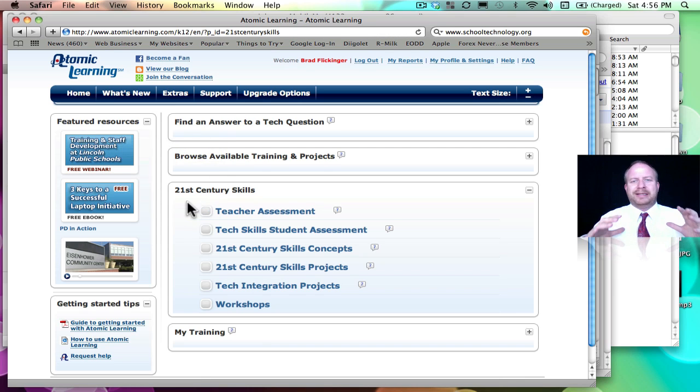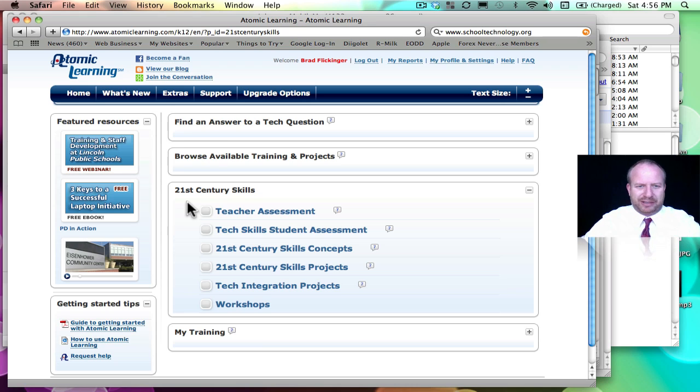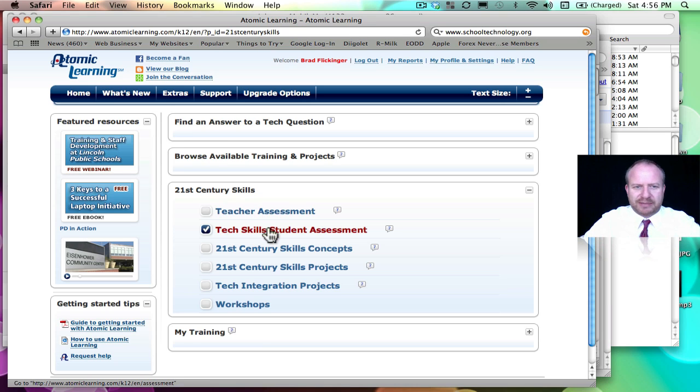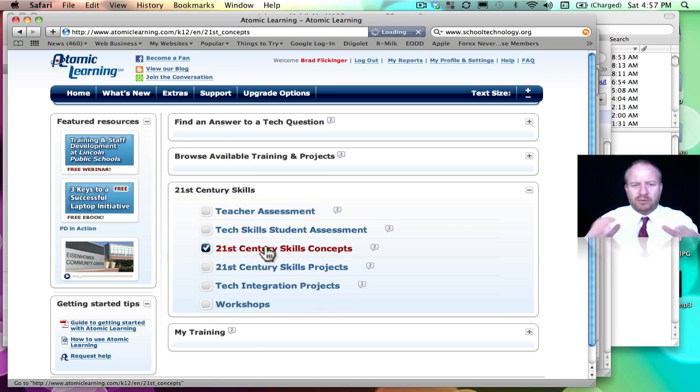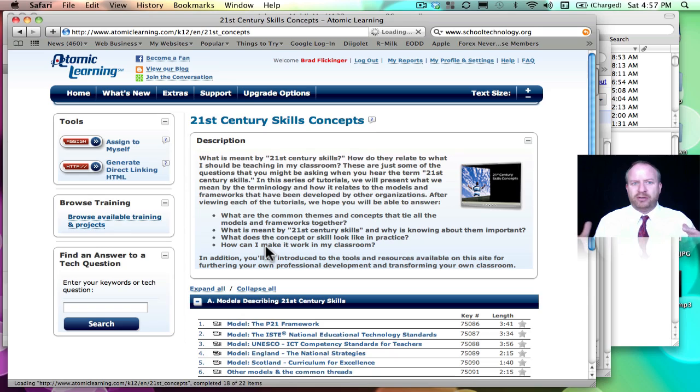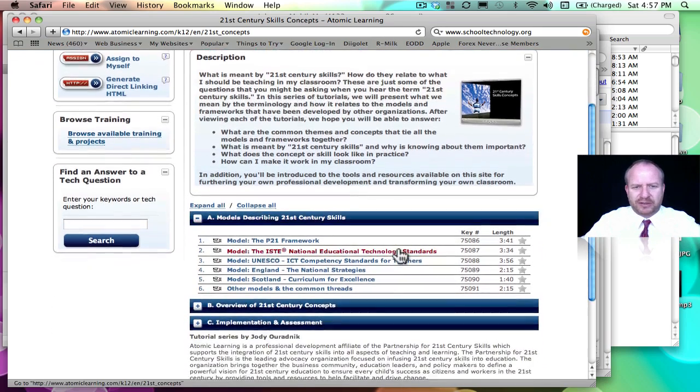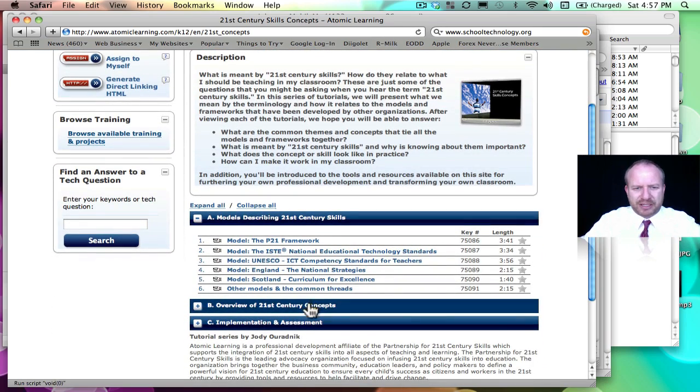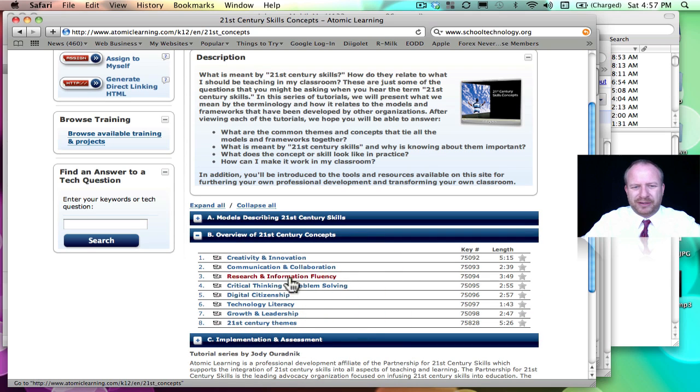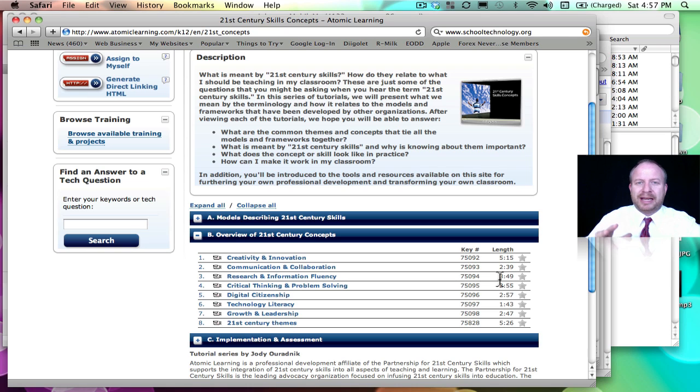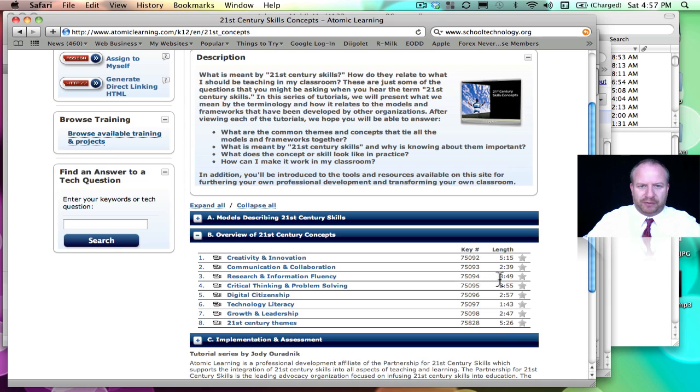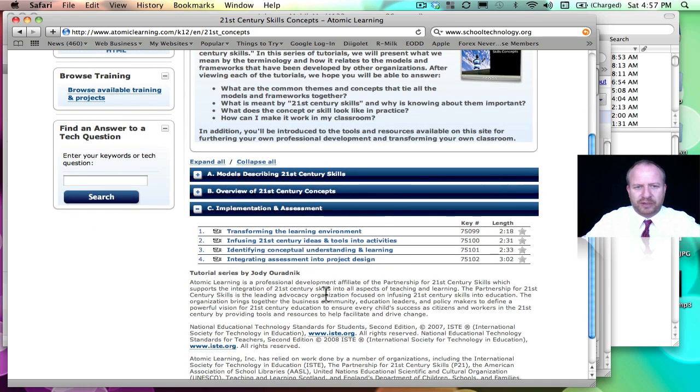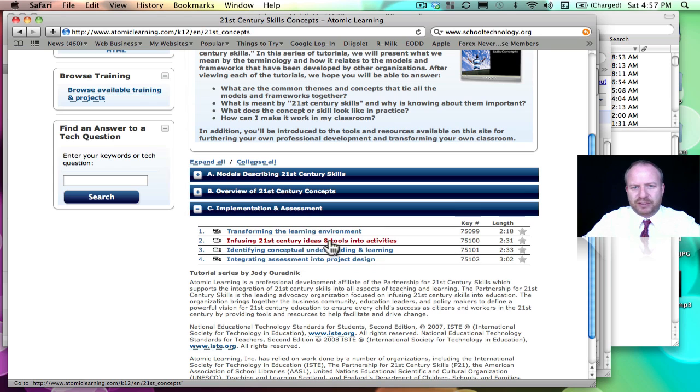Let's look at 21st century skills. There's a teacher assessment, student assessment, and look at these concepts. This is where I really want you to spend some time before you meet with your principal. Go through these videos, take a look at them, especially under the concepts right here of all the different 21st century skills. Look at, they're five minutes long, two minutes long, three minutes long. You just kind of blow through these really quickly and understand deeply what's going on with 21st century skills out there.